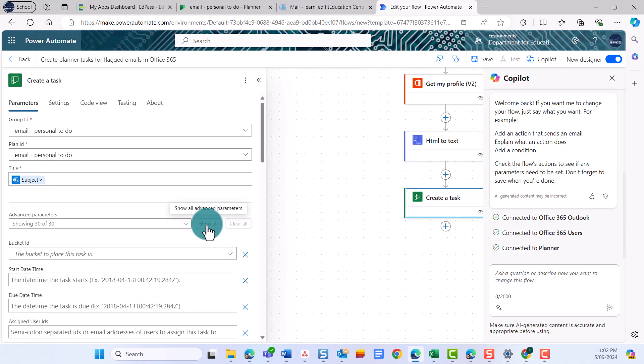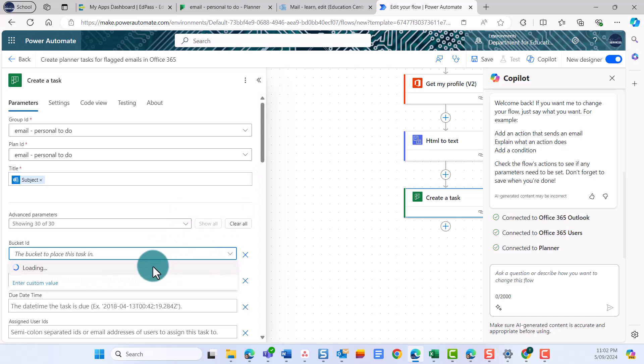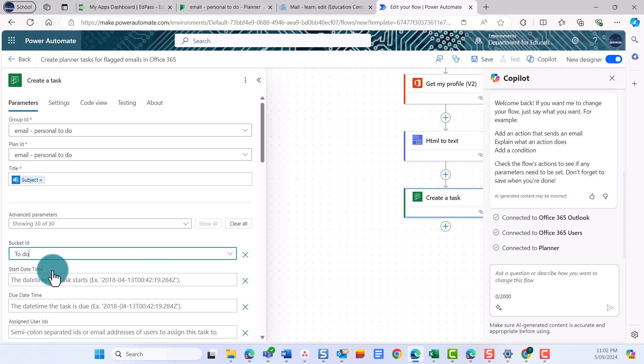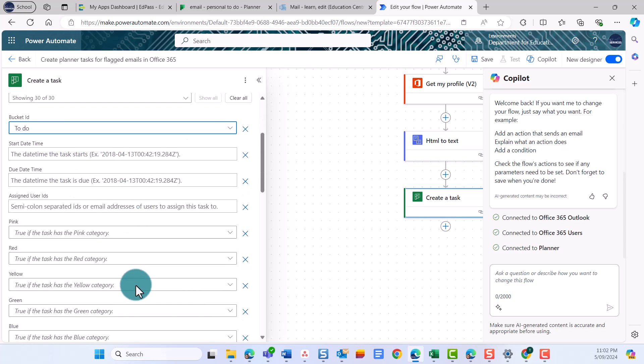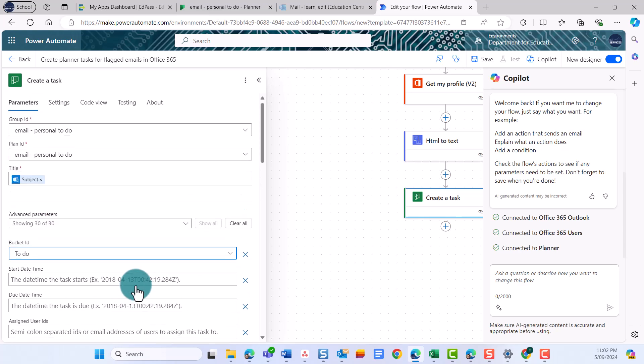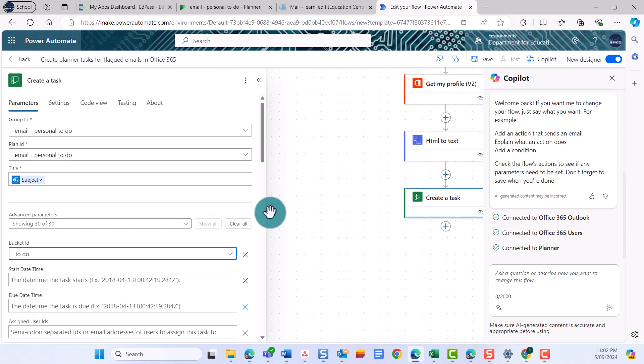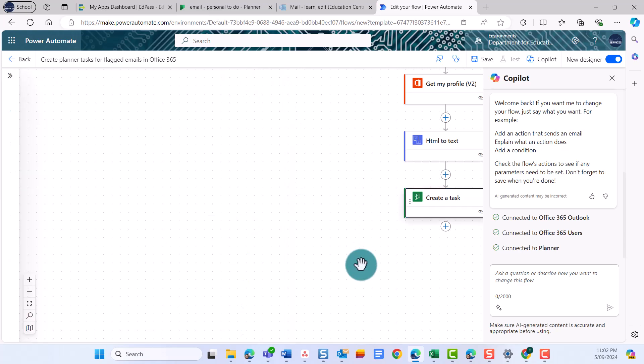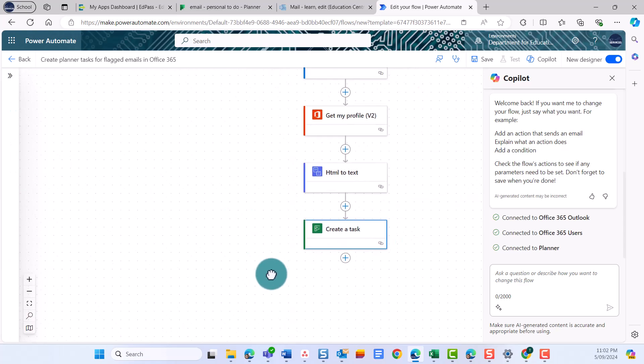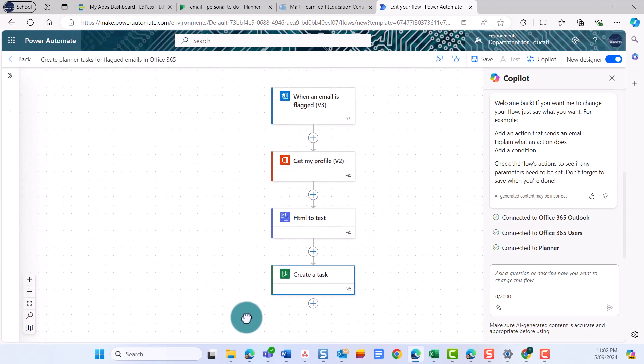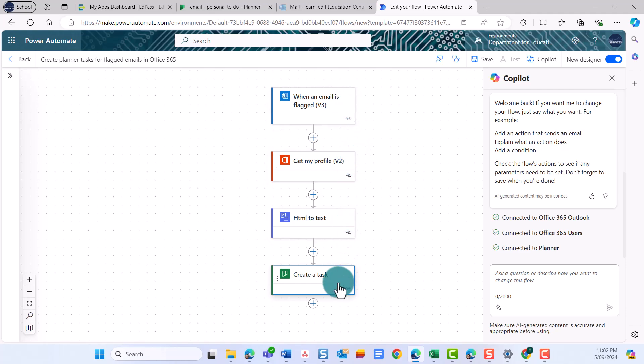You can then look at the Advanced Parameters to change where the new task will be created. Because our plan only has one bucket, we'll leave the parameters as the default. So far, we've triggered an action by flagging an email in Outlook, told the flow where we want a new task created, and what to call the task. But we haven't told it what to put in the description of the task.